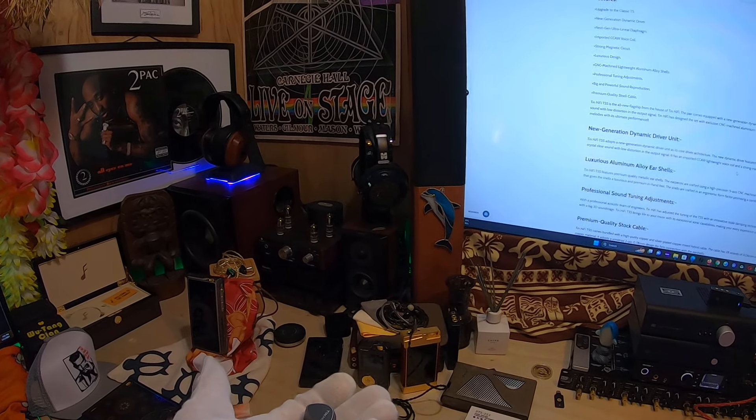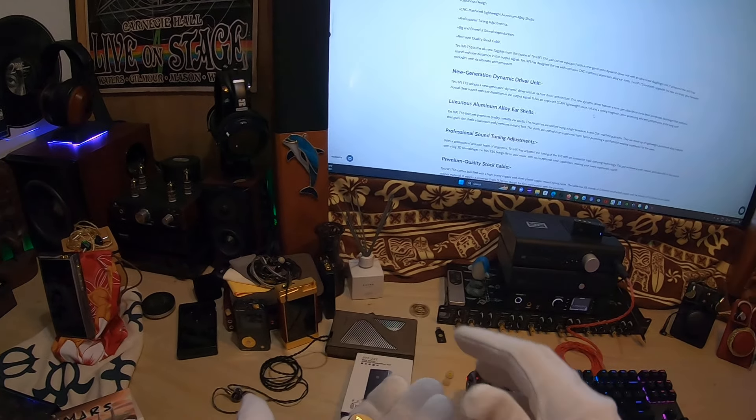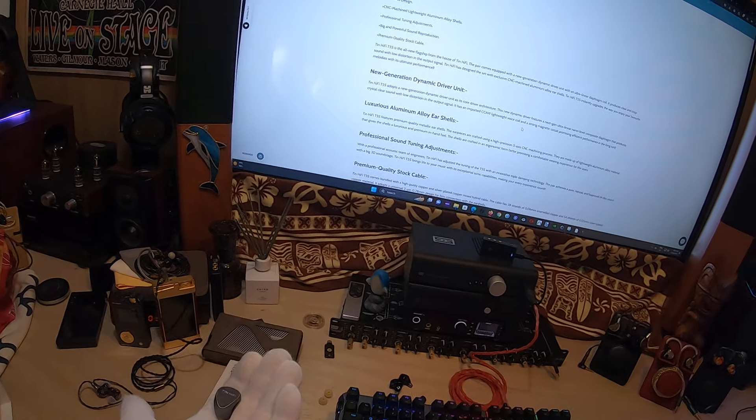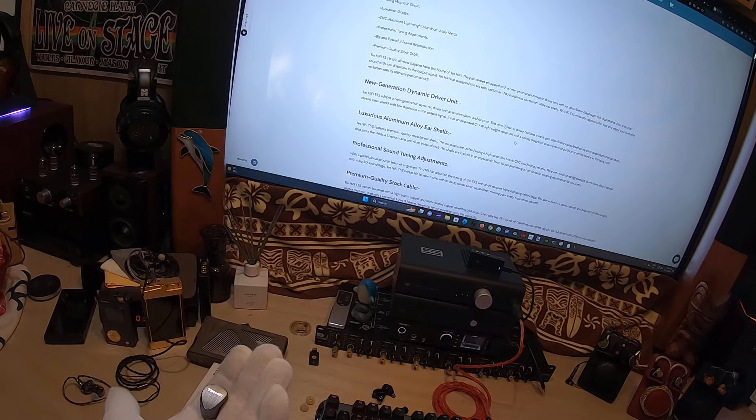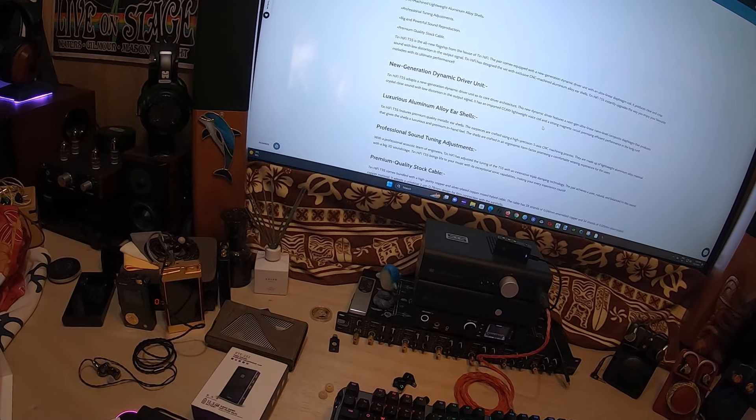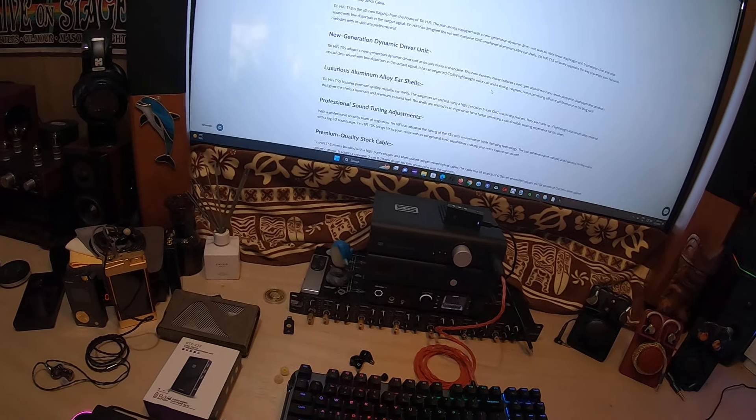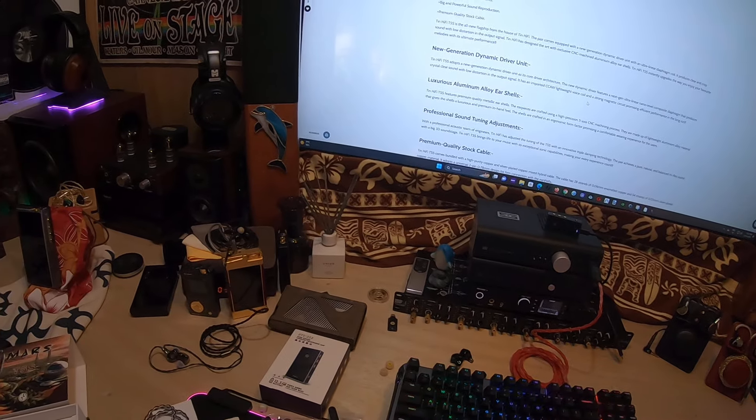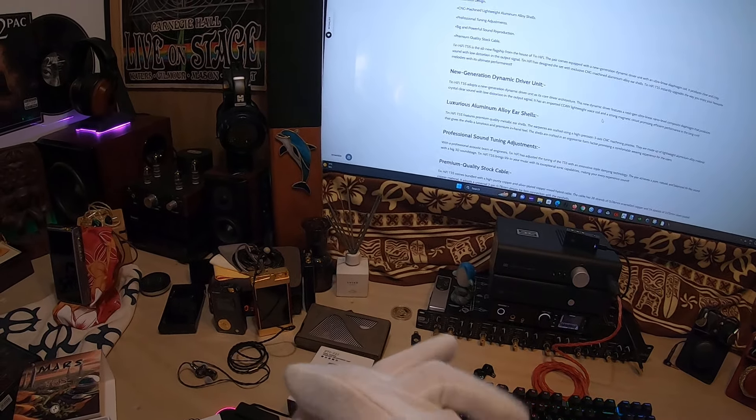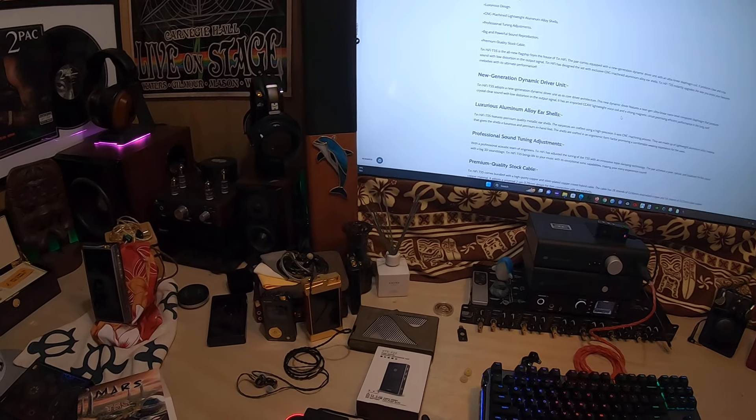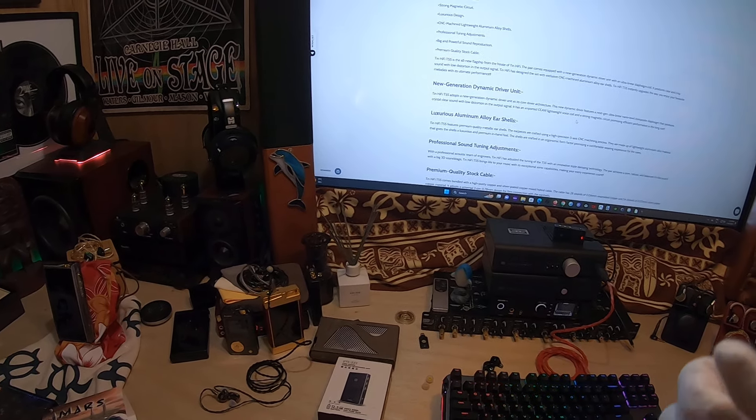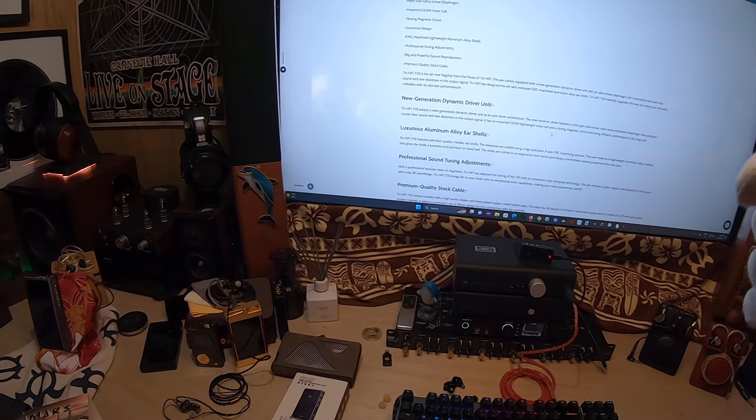I'll talk about that when I do the full review for the set, which I will do for this set. I haven't done a full review for a Tin HiFi in a while. I've jumped in and kind of bashed them in shorts.